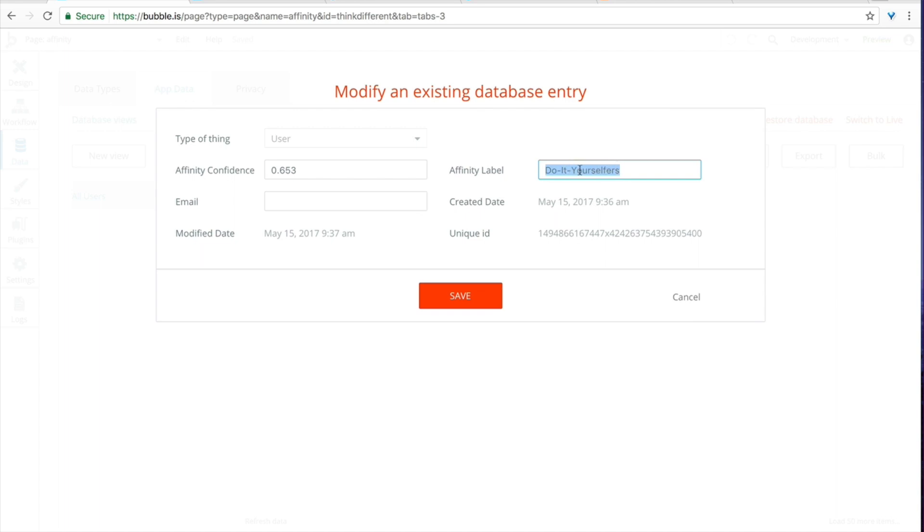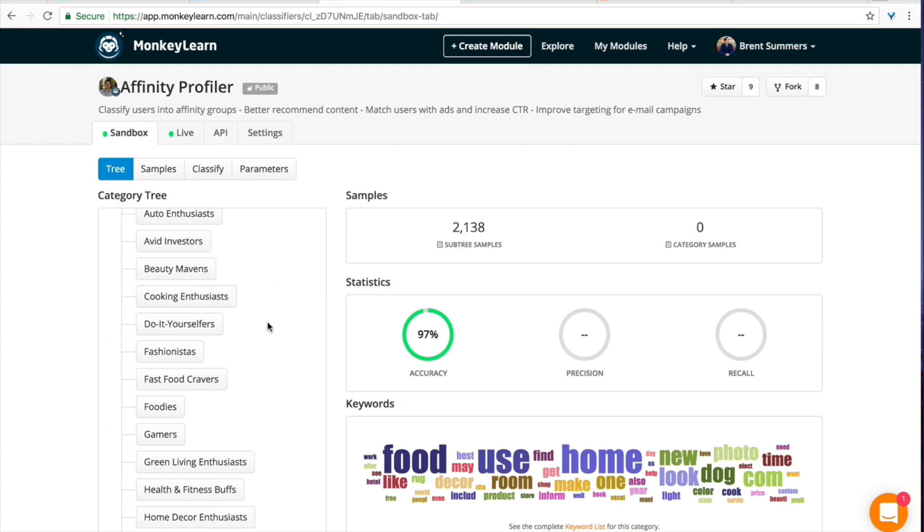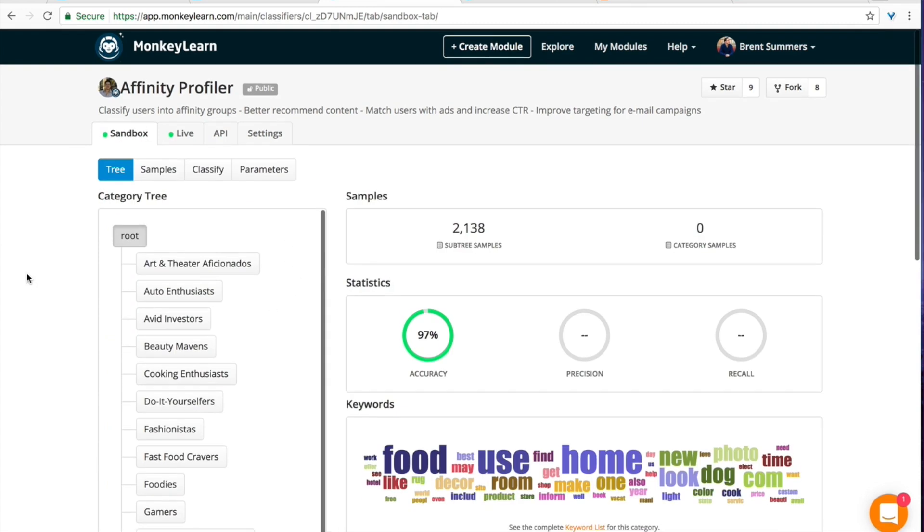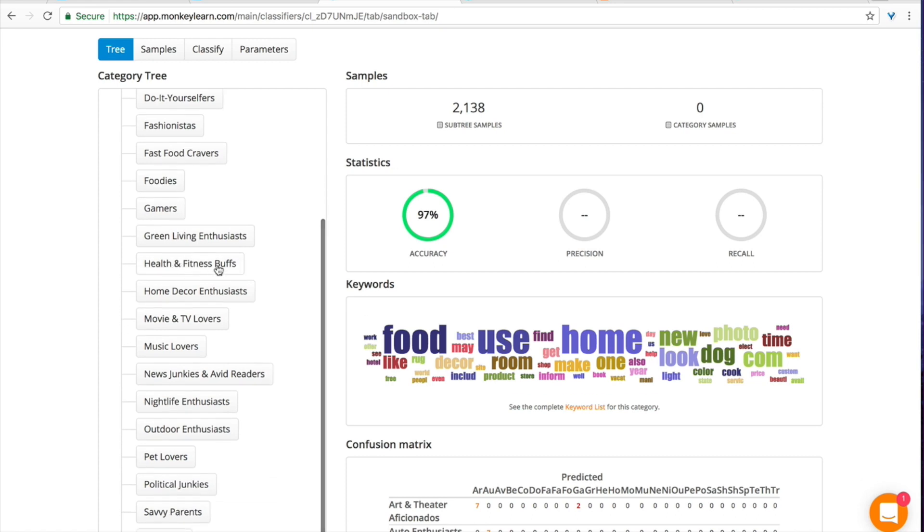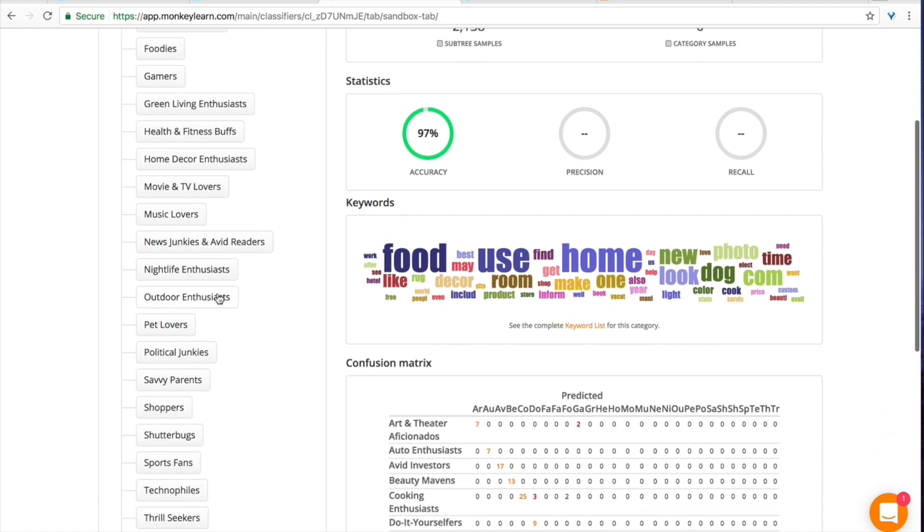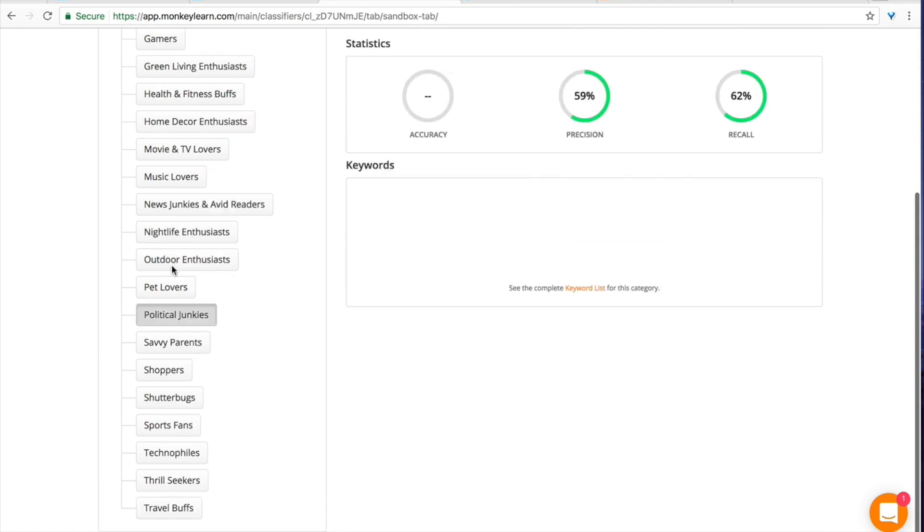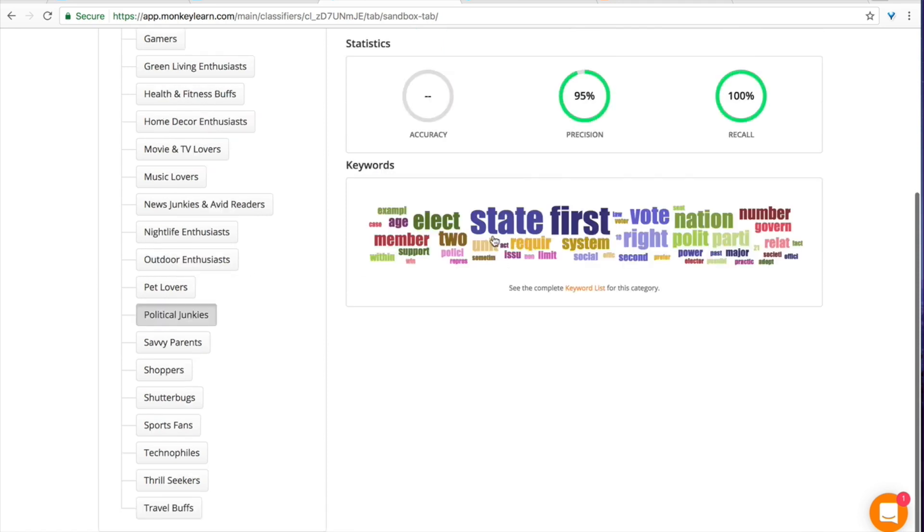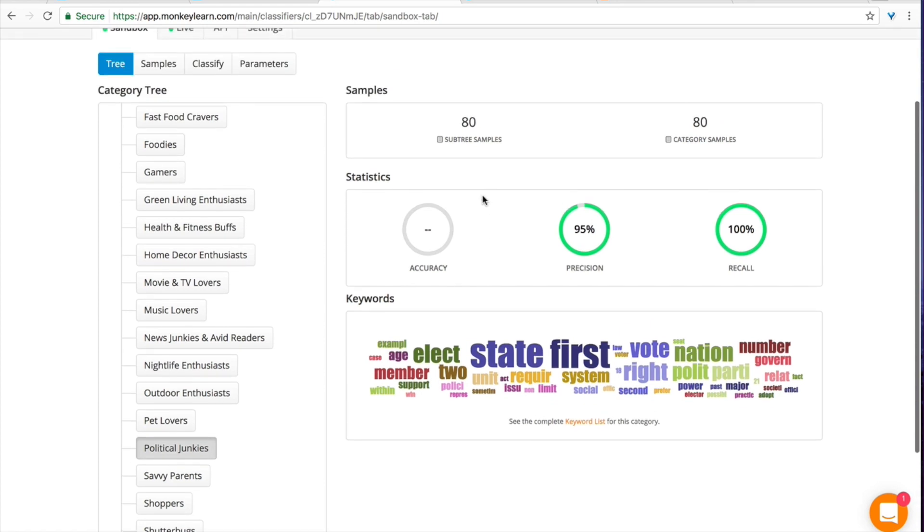But really the point of this is that now this label is a fix, you can do almost anything with it and that's really up to you. I'd recommend going to the affinity profiler page and seeing what the affinities actually look like. So art and theater, auto enthusiasts, avid investors, health and fitness buffs, music lovers, etc. So take a look when you click on for example political junkies what the keywords look like and the precision scores, all that stuff. Study this a little bit but then use it in your app.